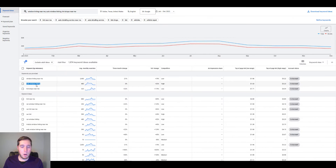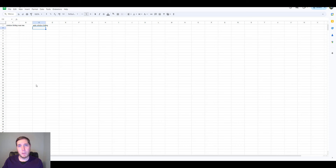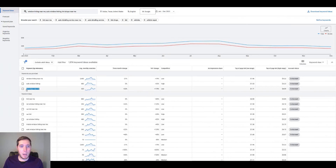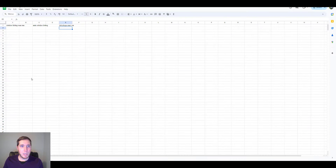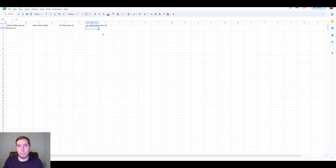Keep going down the list — 'auto window tinting' is another one. Going back to the idea of ad groups, we want to make sure we split these out into their own categories. Window tinting keywords should be their own category; auto window tinting keywords should be their own. 'Tint shops' — I would put that in its own category too, because you can make the ads a little more specific to those keywords. Drop them into their relevant categories. 'Car window tinting' I would put in its own ad group as well, because the more specific those ads are to those keywords, the better everything's going to perform.